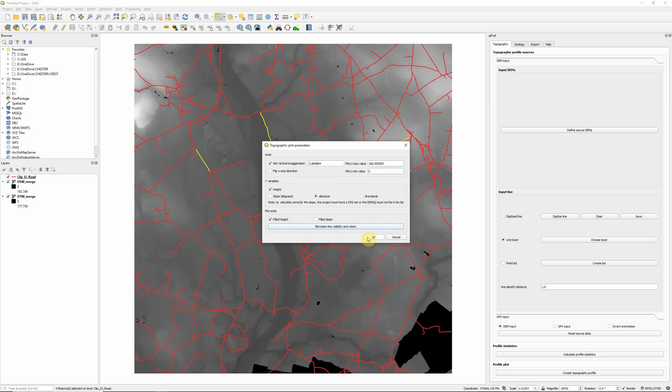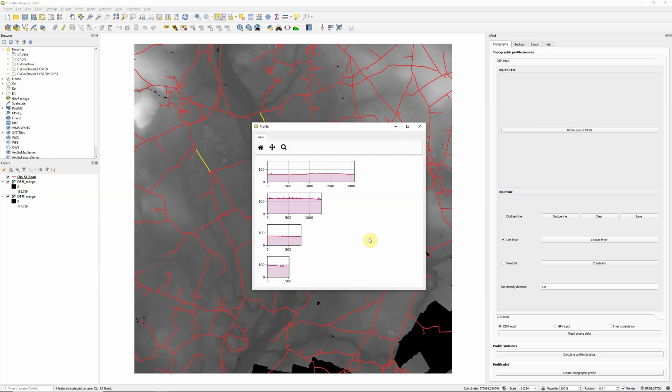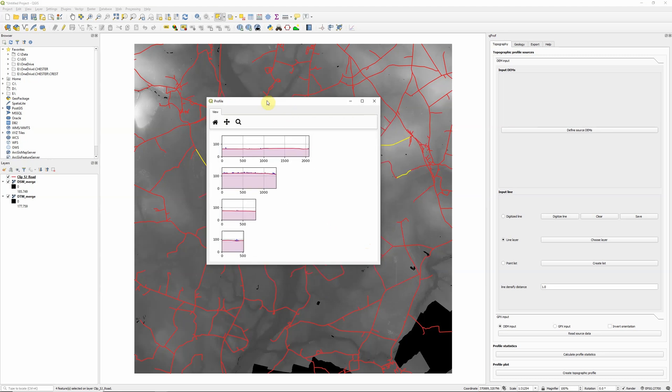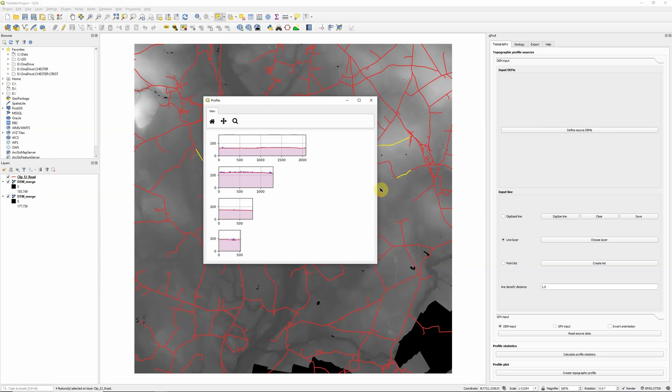Because remember, for each of those lines, it's actually plotting two profiles, one from my surface model, and one from my elevation model. And click OK. And here we go.